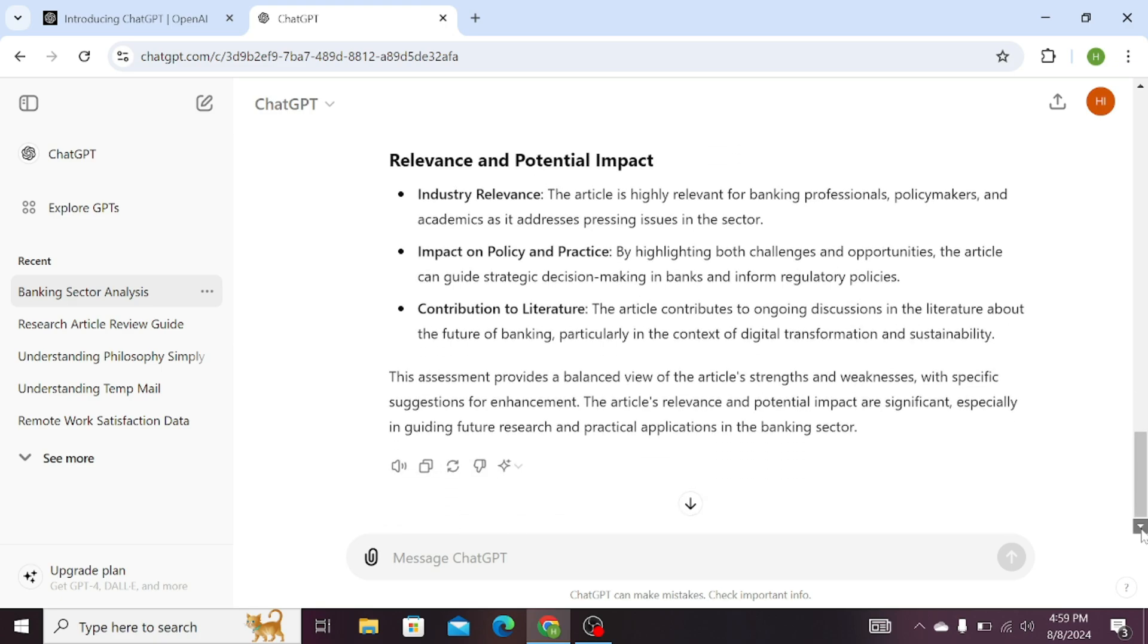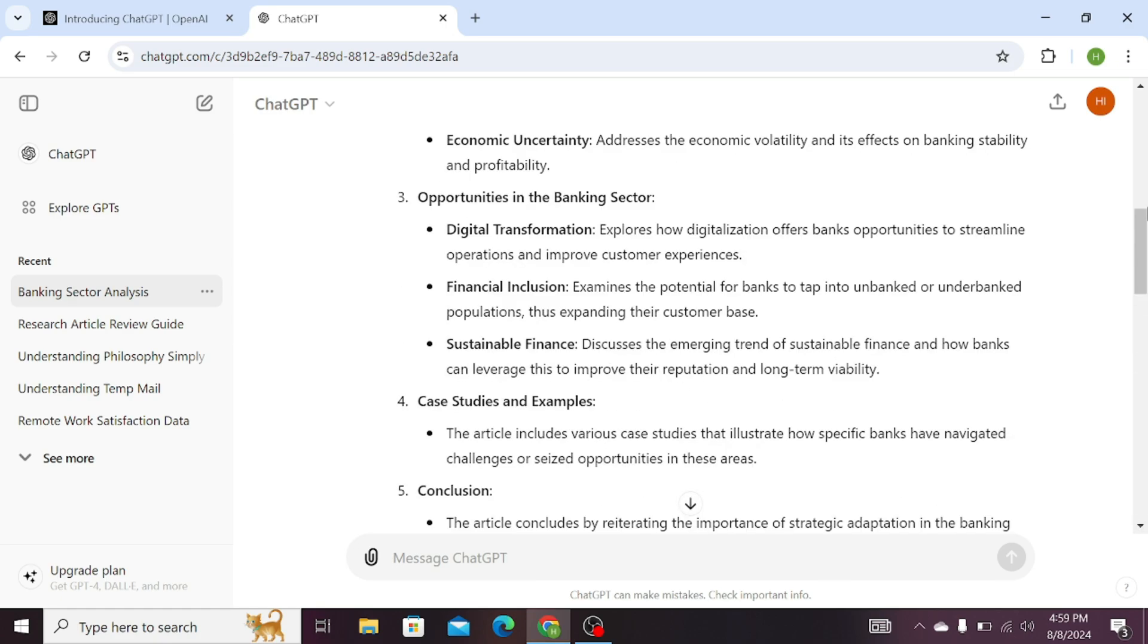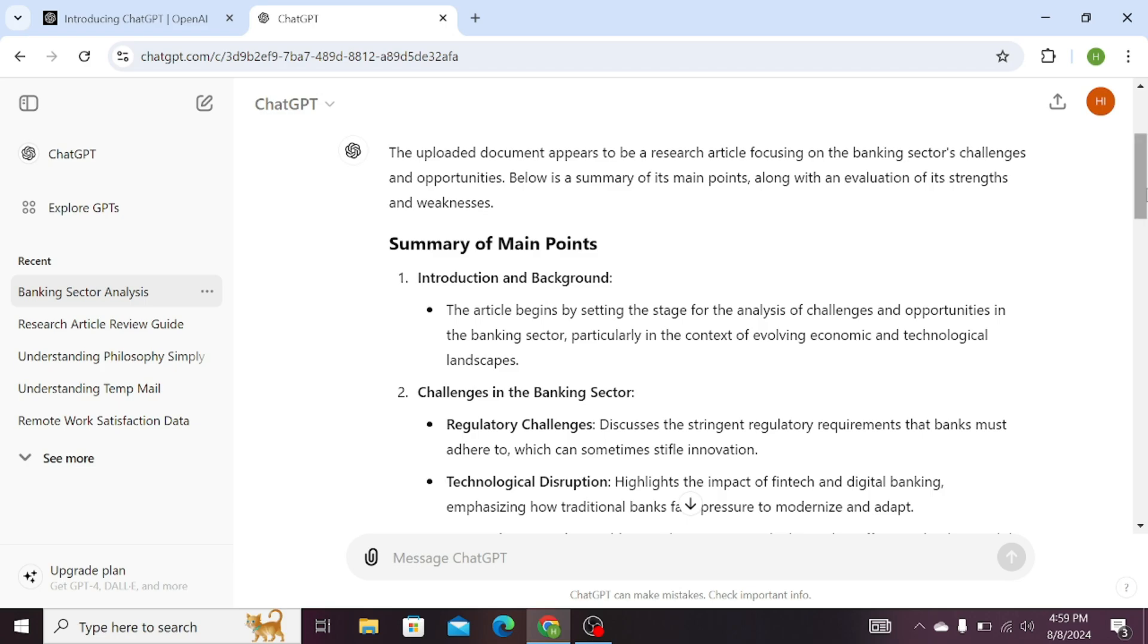Here, you can see that with the help of this prompt, we can summarize our research papers and ask ChatGPT to provide suggestions or improvements for our research articles. Hopefully this method will help you review and improve your research writings. Thank you for watching.